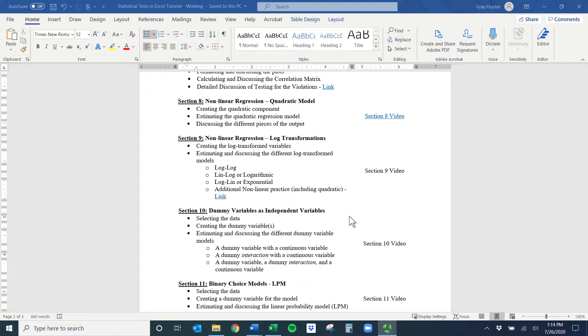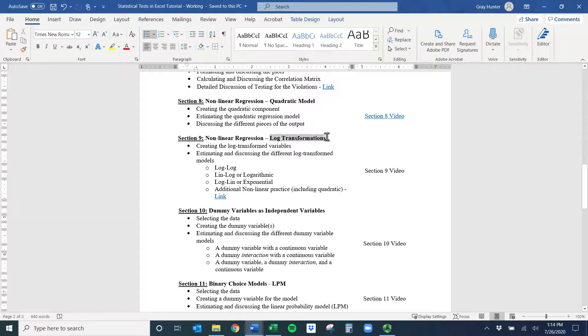Hi everybody, welcome to the nonlinear regression, the log transformation portion of this, so the second half of the nonlinears that we talk about.